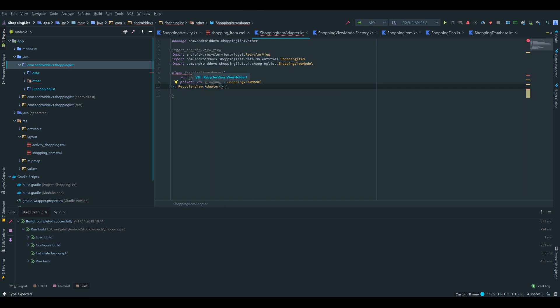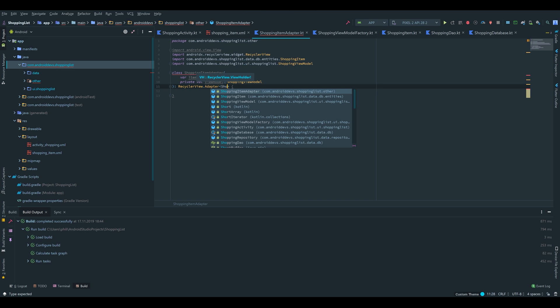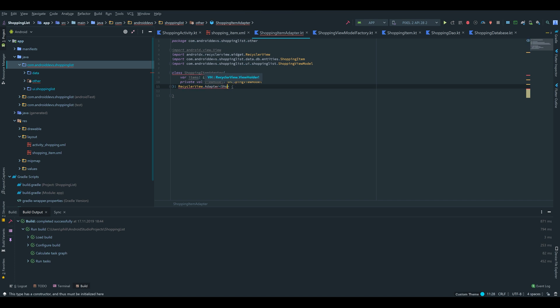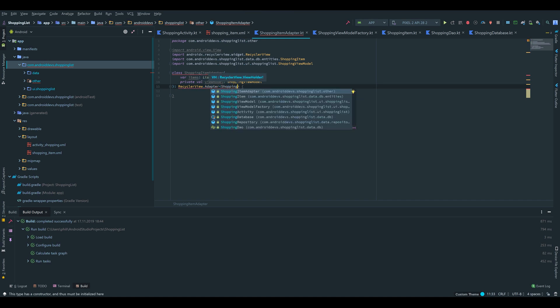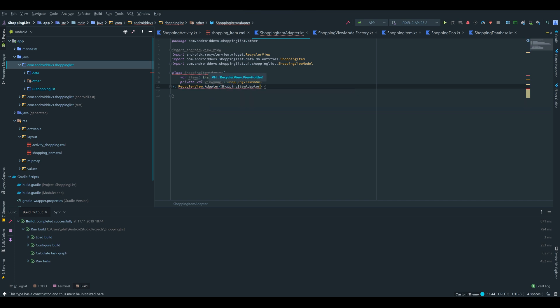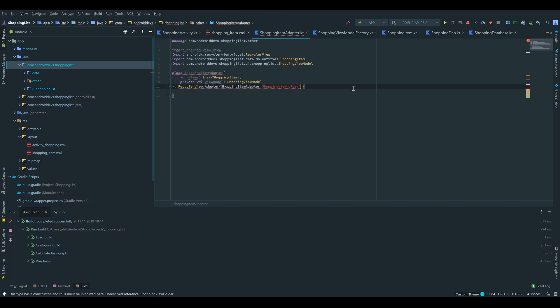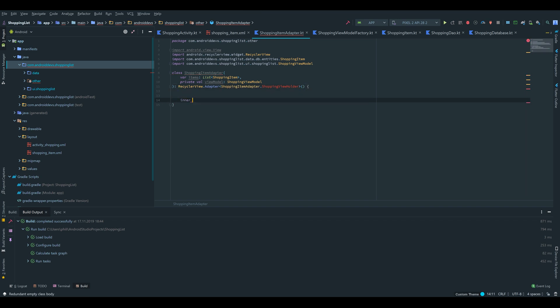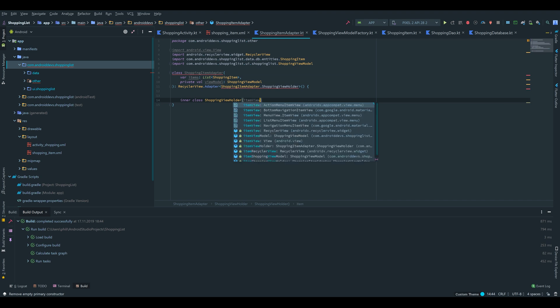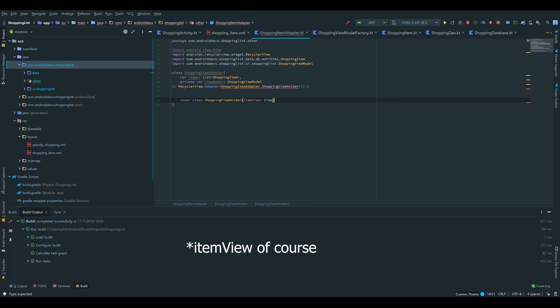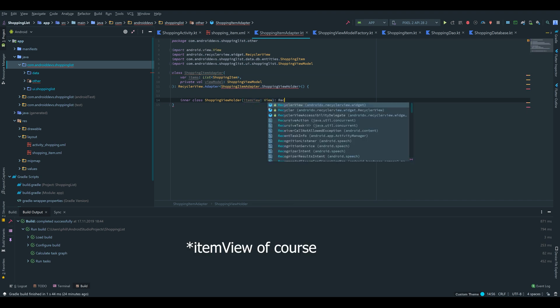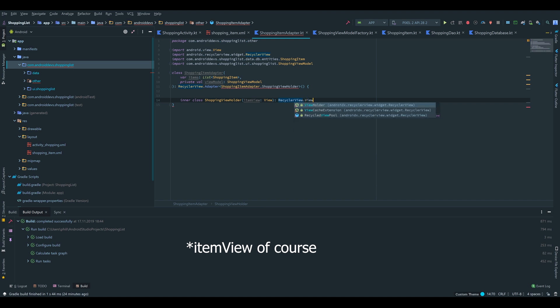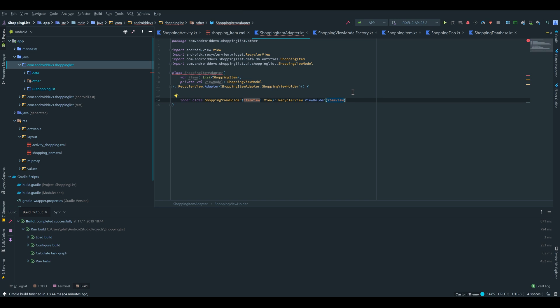So this class will inherit from RecyclerView.Adapter, and this will take our ViewHolder which we will create in a sec. So we write ShoppingItemAdapter.ShoppingViewHolder. That does not exist yet, of course. But I will create it right now. So we write inner class ShoppingViewHolder that takes an itemView which is a basic View. And it will inherit from RecyclerView.ViewHolder which also takes the itemView. And as you see the error is gone. But we still have an error up here.